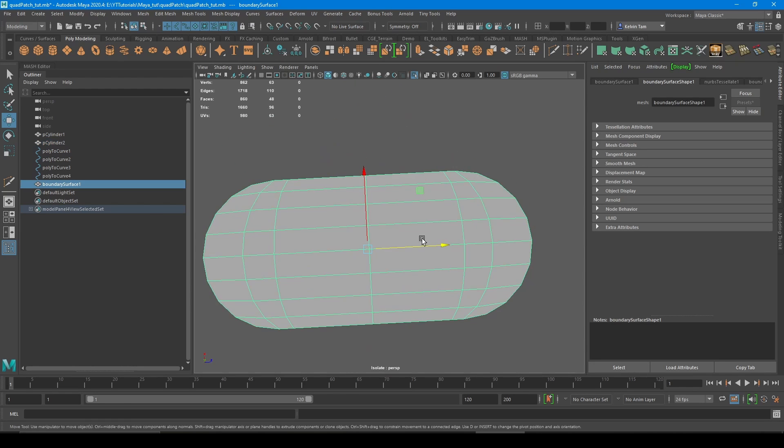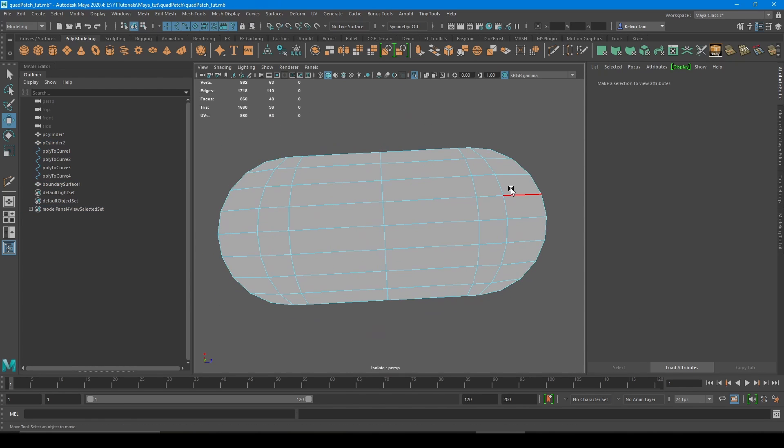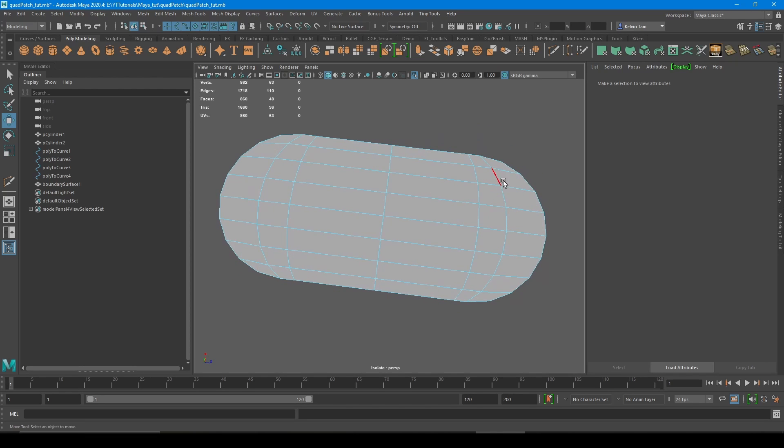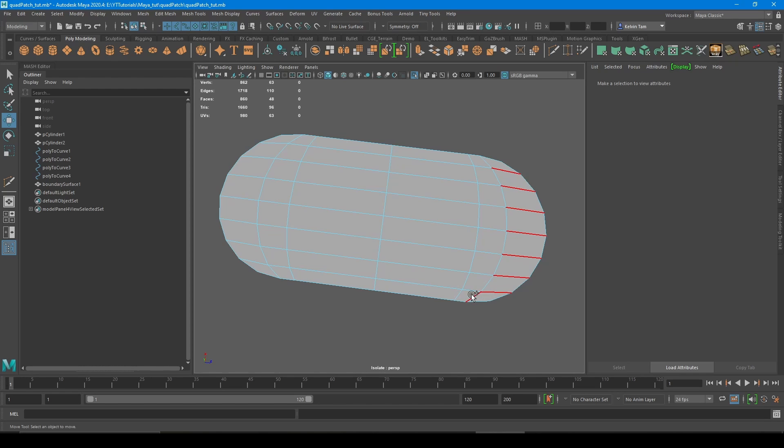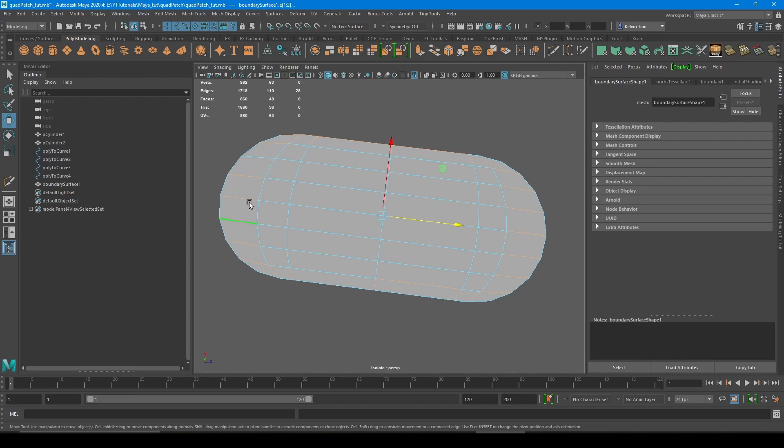So what you need to do is take the original and transfer the curvature back to the newly created topology. So to do that, you want to add some more divisions while keeping it quads.